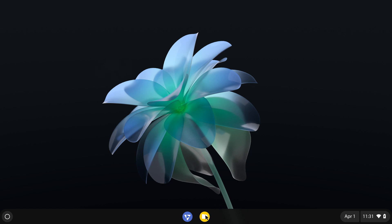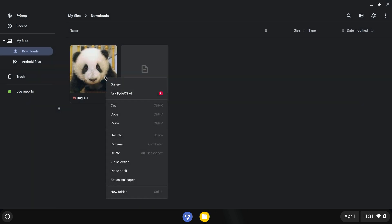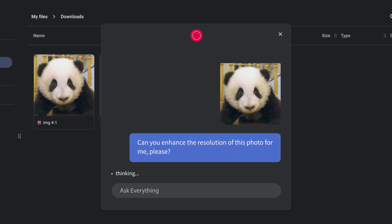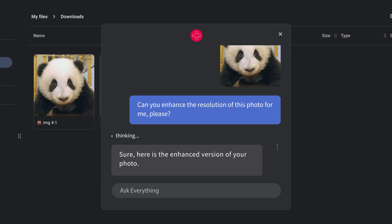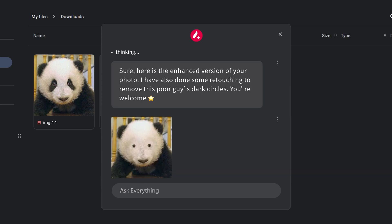FIDOS AI is also very capable of working with images. In this case, I have this low quality photo of a panda that I downloaded from the internet. Let me ask FIDOS AI to enhance it for me. Well, looking great, it did what I asked anyway.